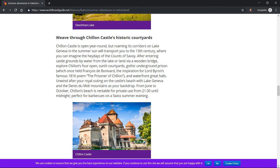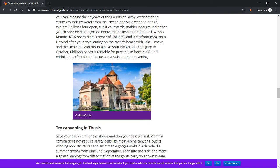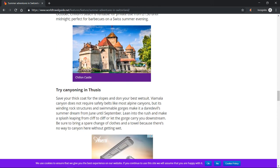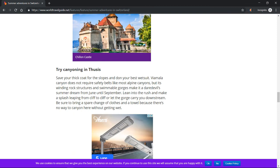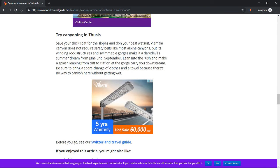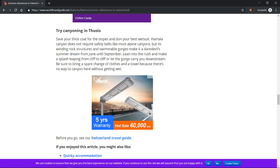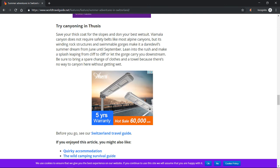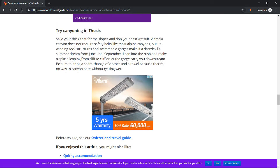Chillon Castle. Try canyoning in Thusis. Save your thick coat for the slopes and don your best wetsuit. Viamala Canyon does not require safety belts like most alpine canyons, but its winding rock structures and swimmable gorges make it a daredevil's summer dream. From June until September, lean into the rush and make a splash leaping from cliff to cliff or let the gorge carry you downstream.